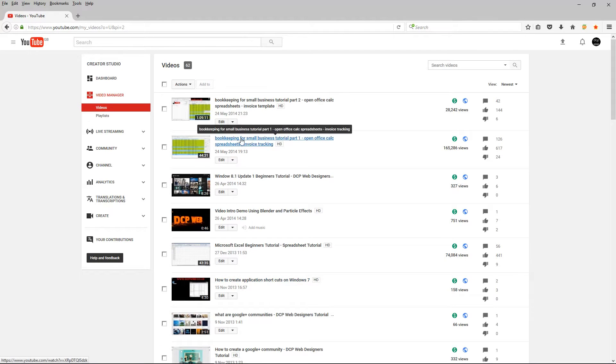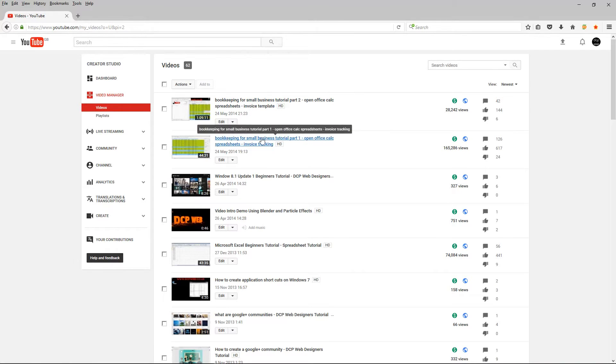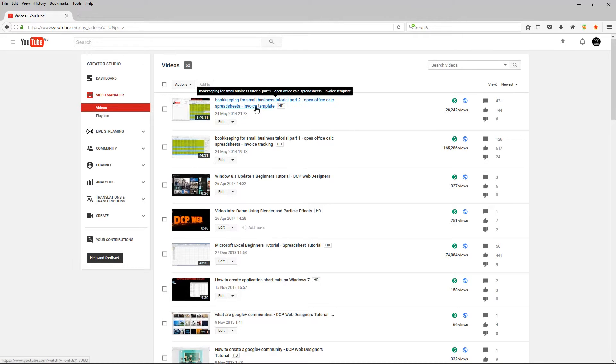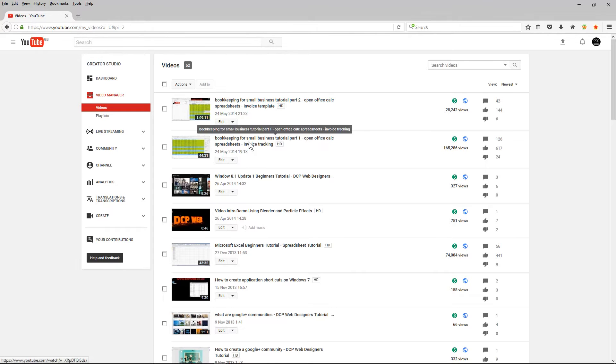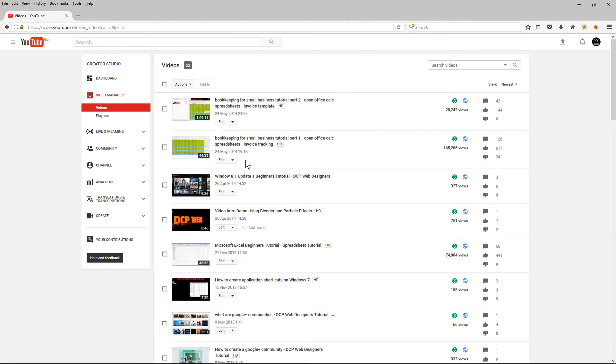And I created this business bookkeeping tutorial and there's three parts to it. So when this video is about to finish, what I want to do is display the second part and the third part of this tutorial. So when people finish watching the first part, the second and the third part will be automatically displayed at the end of this video.